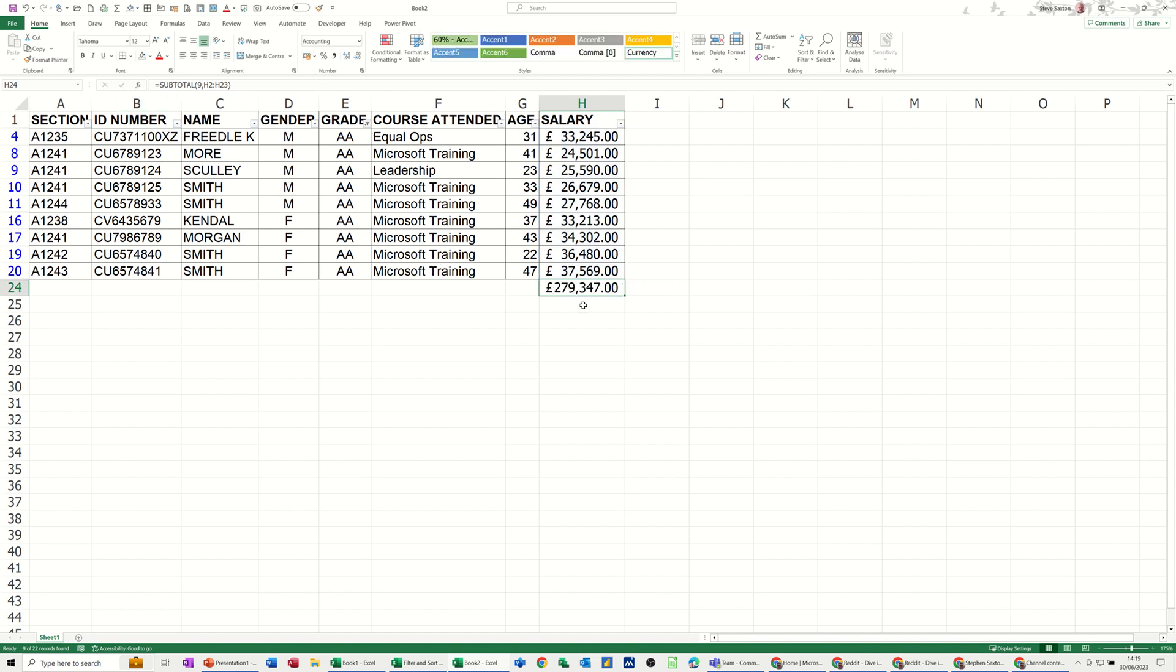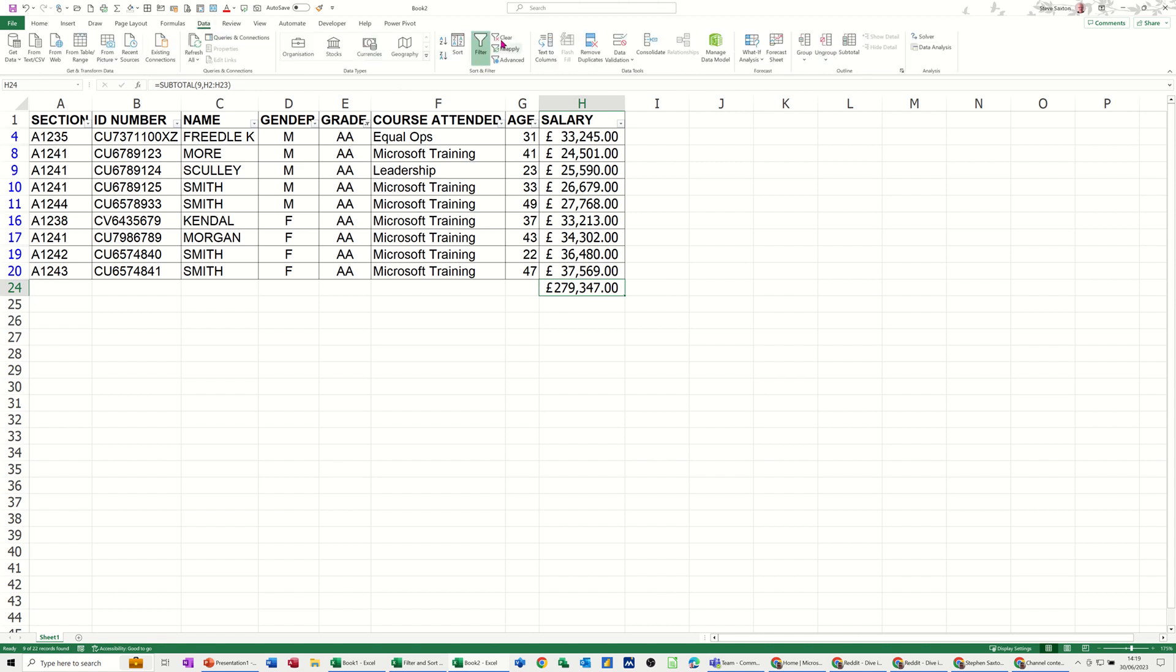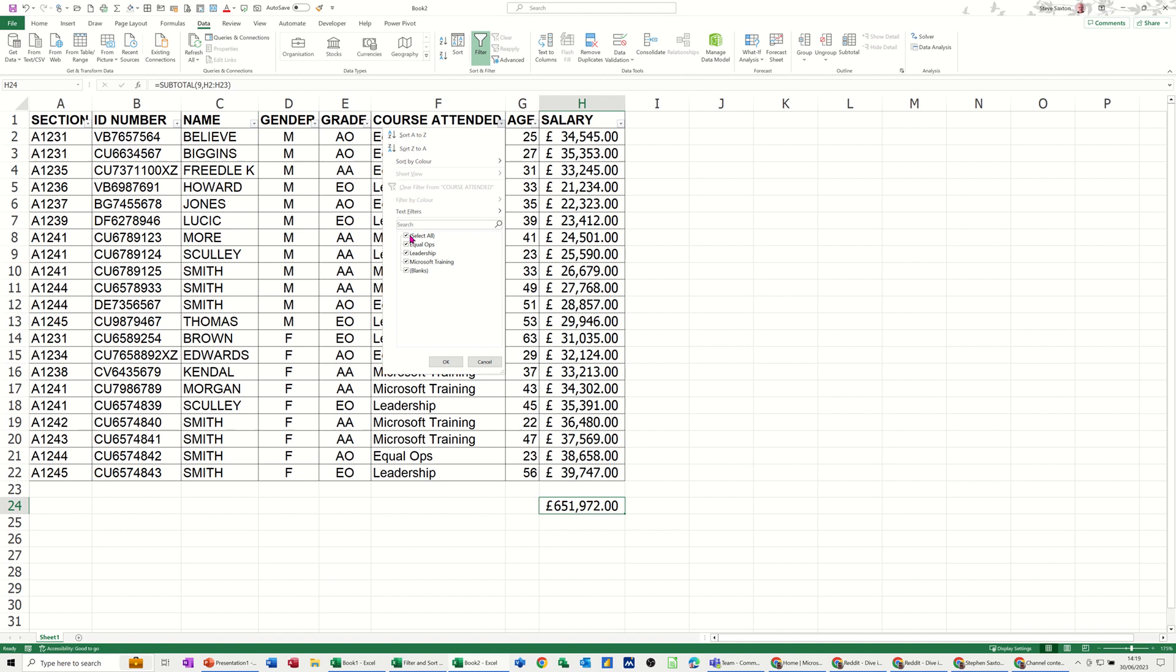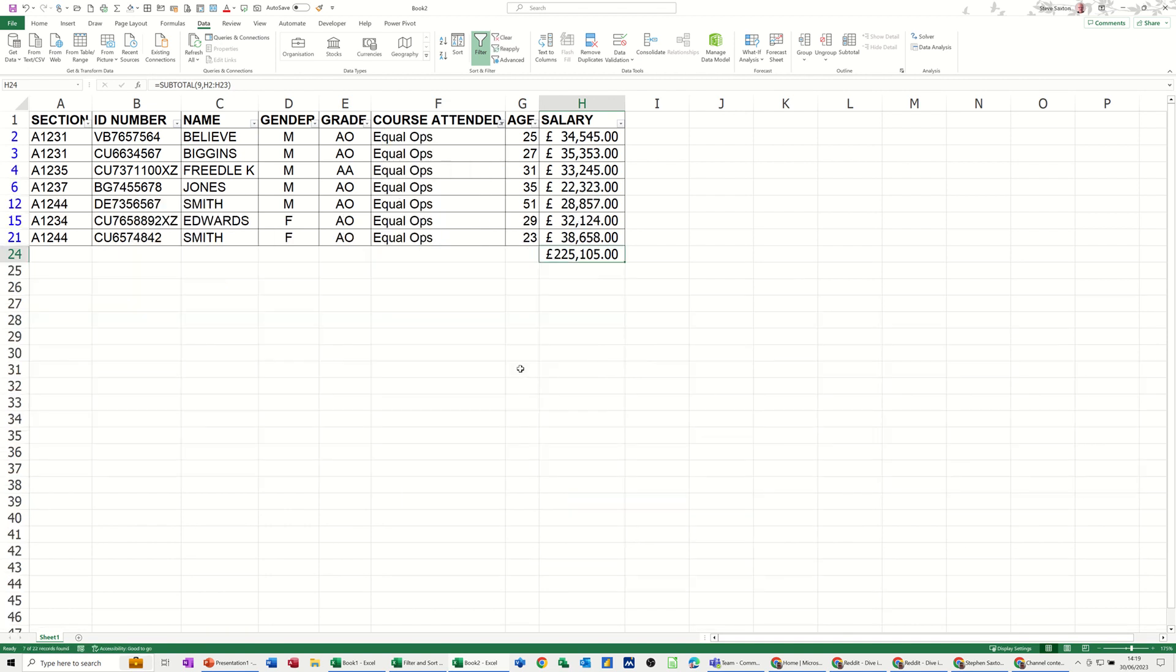So it was on 650,000. If I clear the filter off, if I just go back to clear, it was on 651, which is exactly the full amount. But now if I filter any of these columns, so if I just tick this off and filter by equal ops, that figure is adjusting to tell me what the actual score on the door is.